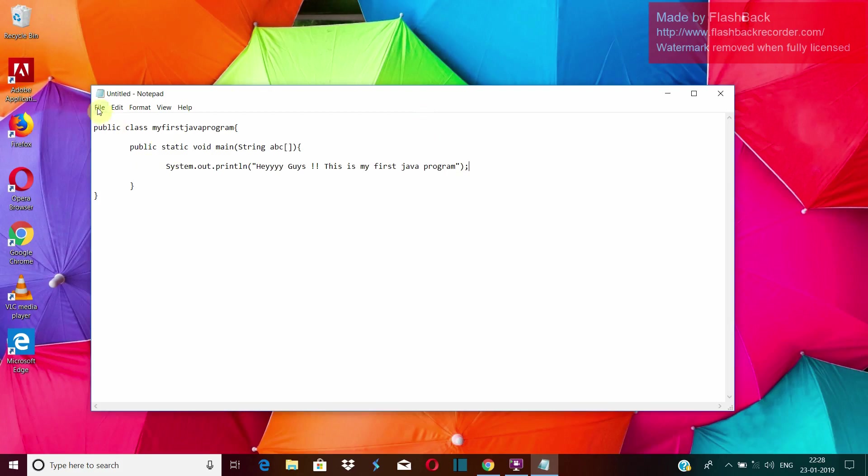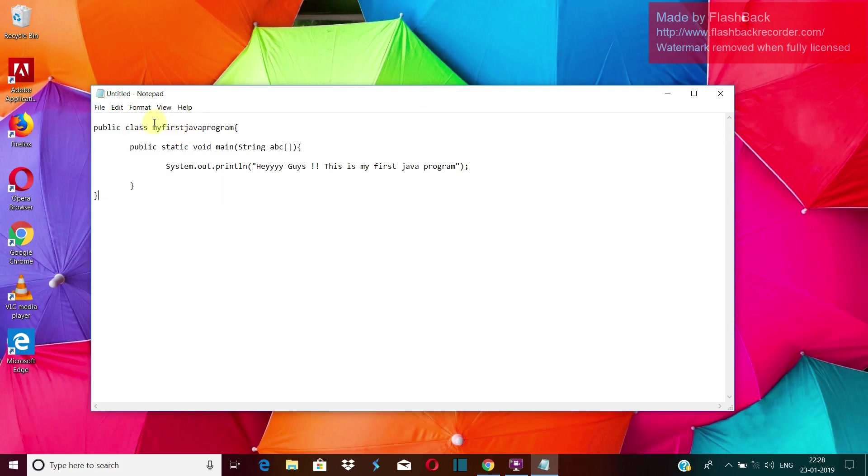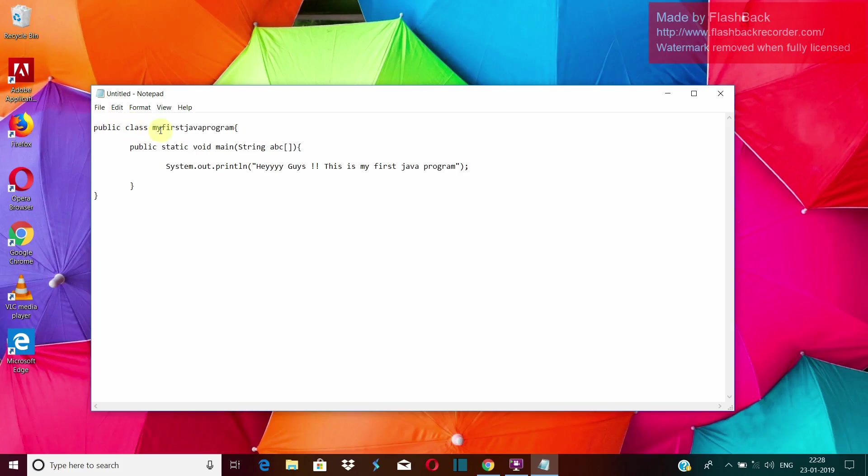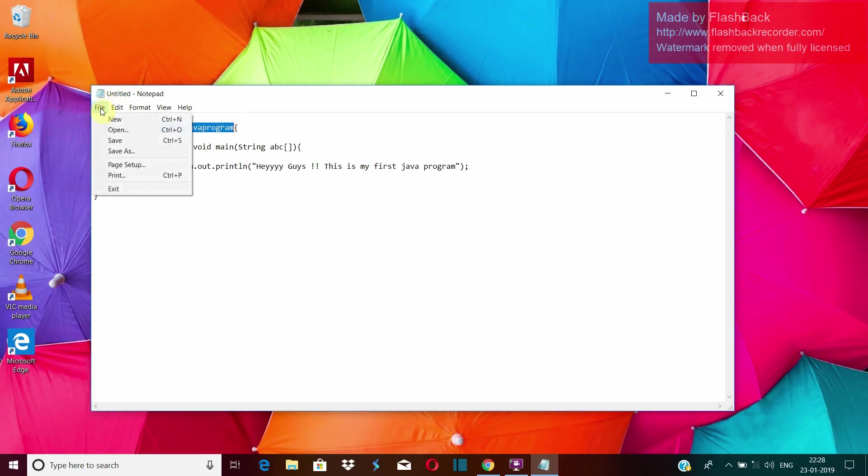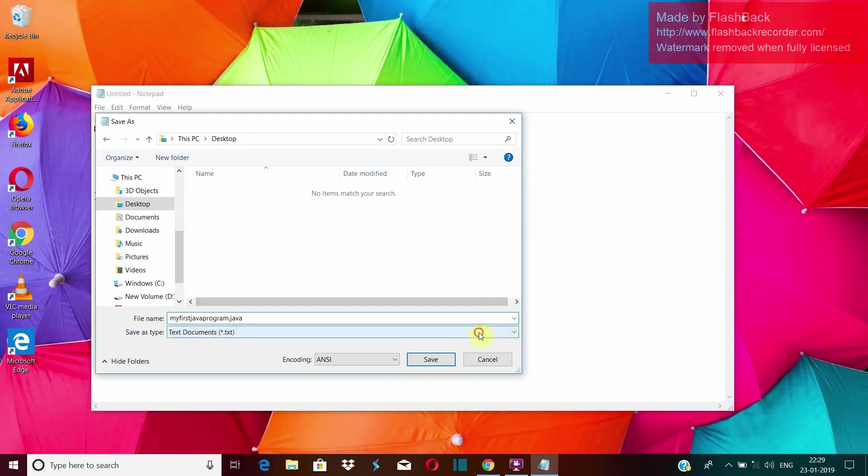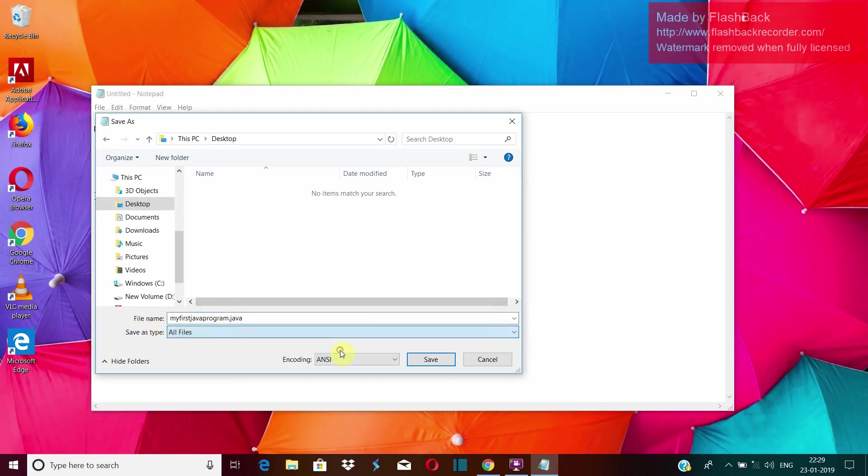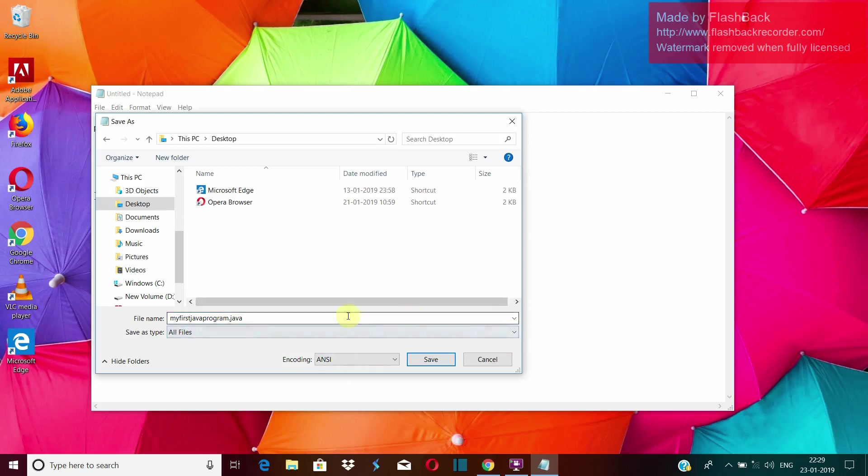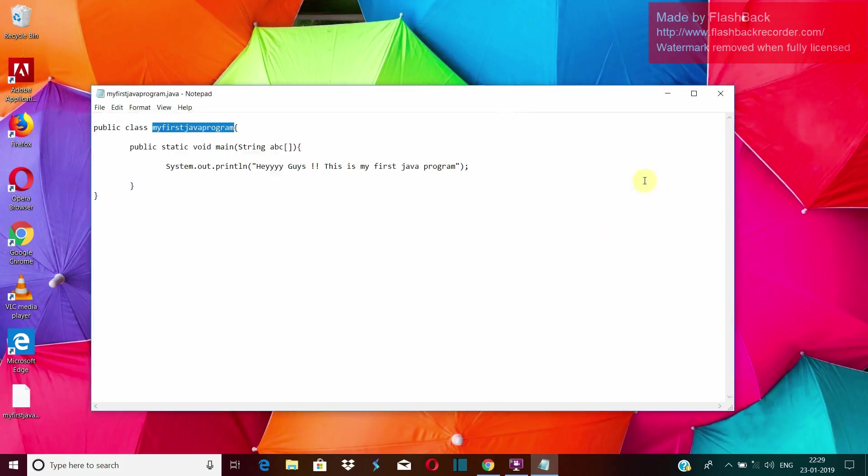Now I will save this file. One more thing that you have to remember here is the filename should be same as the name of your class, which is public. So this class of ours is public, right? So our class name should be exactly my first java program as it is. There should not be any changes. So I will save it on desktop itself. The class name and then extension dot java. Dot java extension is given so that the compiler can recognize it as a java file. Now I will save it. So our program got created.